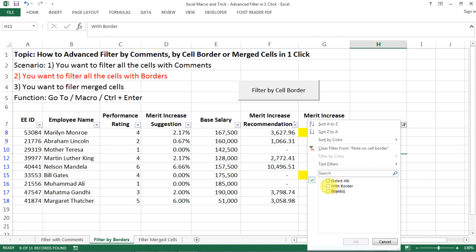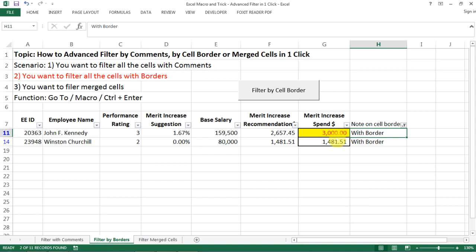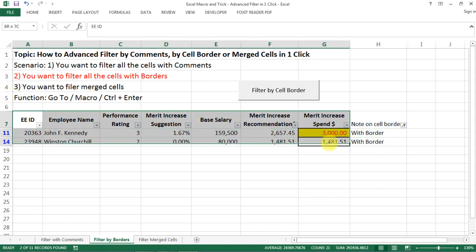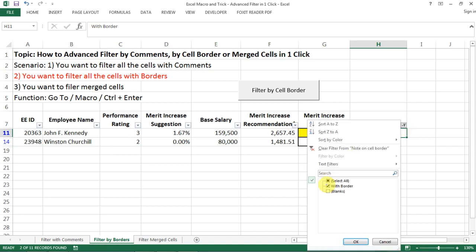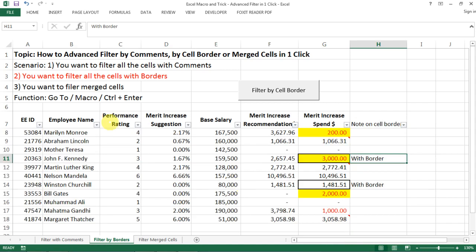And then basically just select the ones with border. And then you can make selection to this data set as you wish. So this is a second scenario, filter by border.